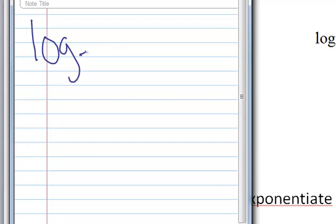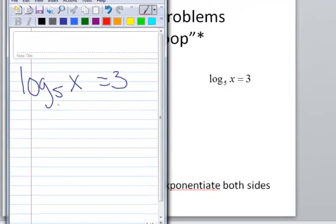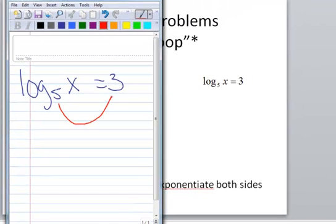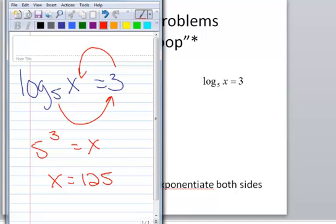The next one says log base 5 of x equals 3. We're going to do the loop — put your pencil on the 5 and say 5 to the 3rd power, writing it down at the same time, equals x. And 5 to the 3rd power is 125.